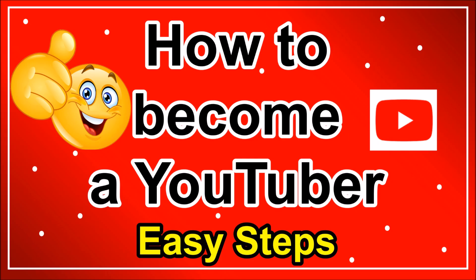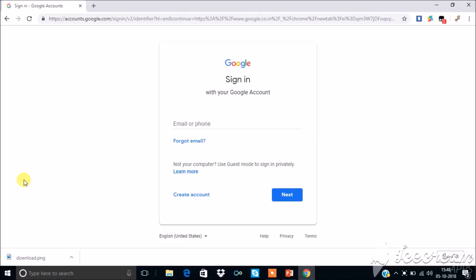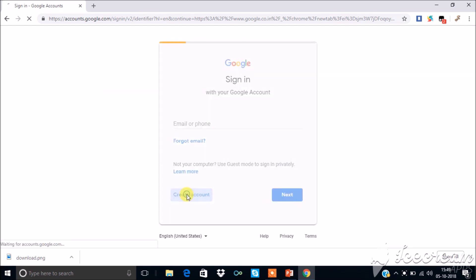Hi friends, today let's see how to become a YouTuber or how to create a YouTube channel. First, you should have a Google account. If you don't have one, follow the steps. Open Google sign-in page and click create account.